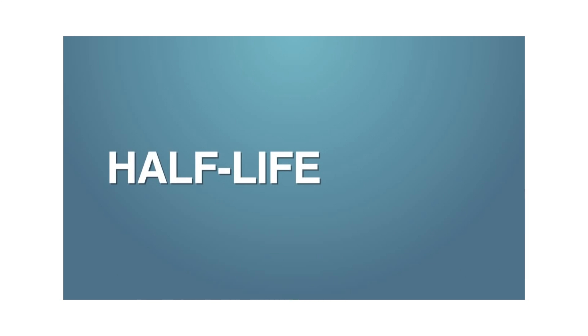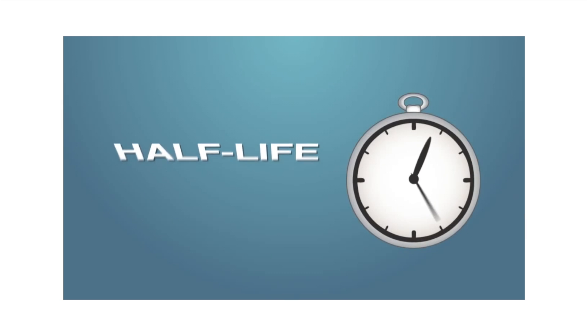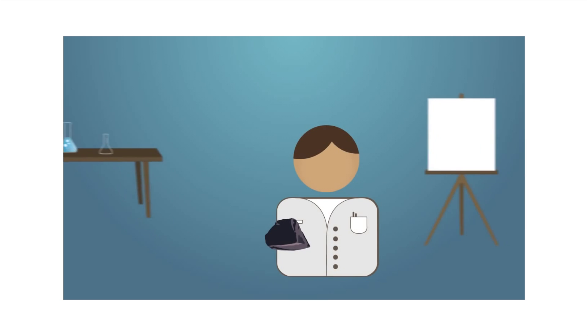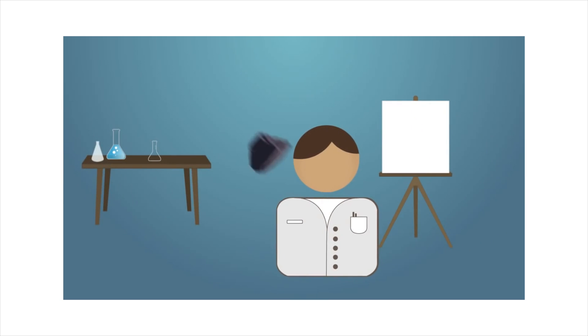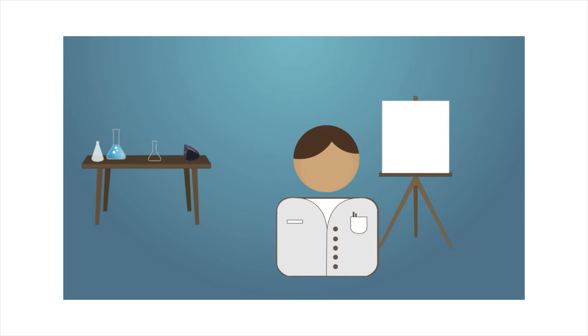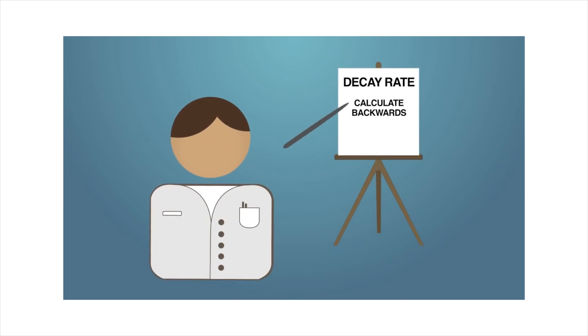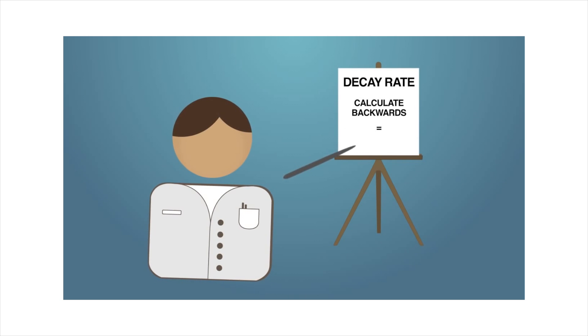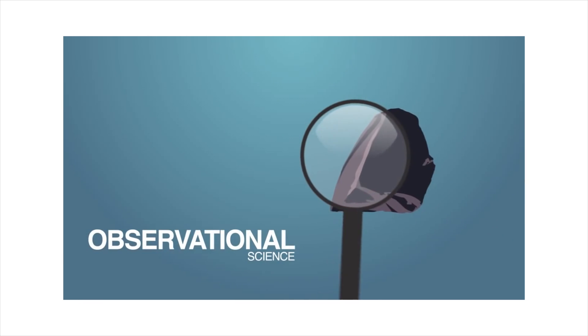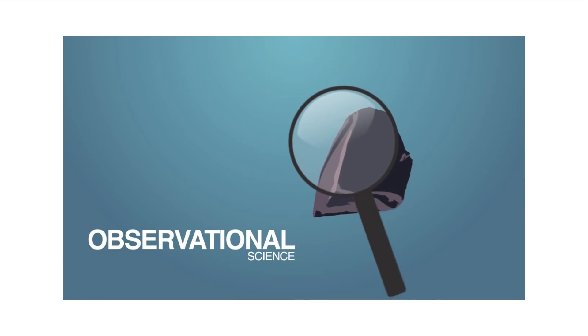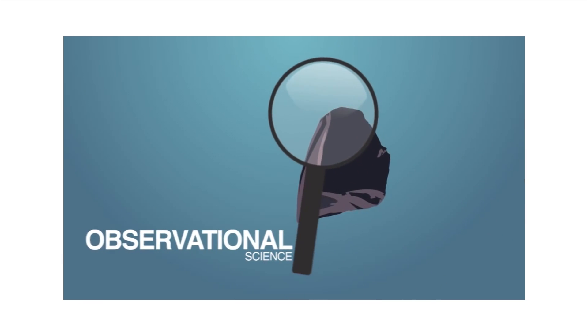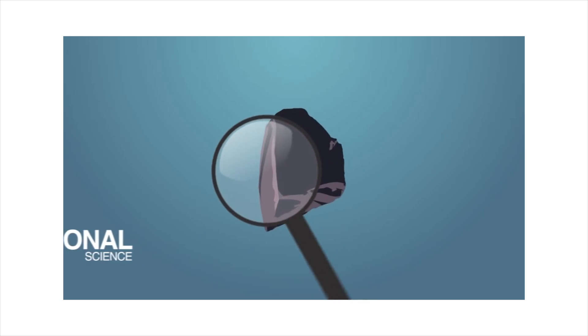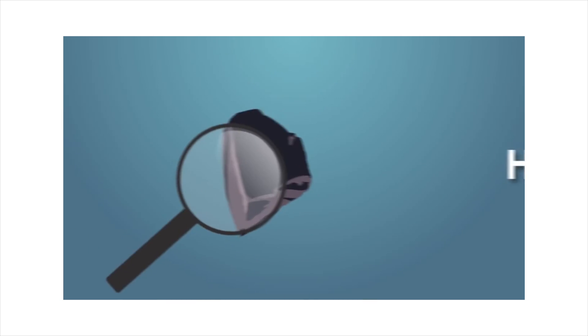It is assumed that once the rock cooled, no more atoms escaped and any daughter element now found in the rock is a result of radioactive decay since that rock formed. The decay rate is measured in terms of half-life, that is the length of time it takes half of the remaining atoms of a radioactive parent element to decay. Now, of course, that can be measured in a laboratory, and it is assumed that since we know the decay rate, we can calculate backwards and come up with the age of the rock. But, is that all there is to it? Here's where it gets tricky.